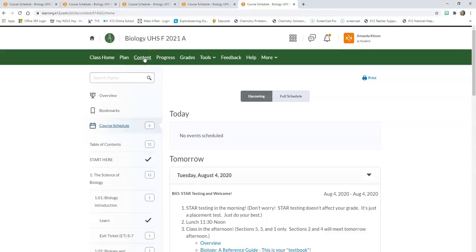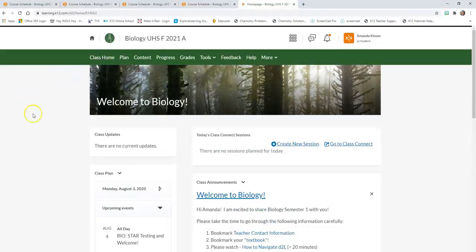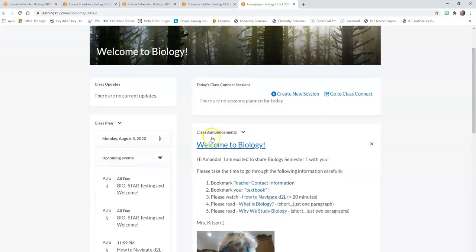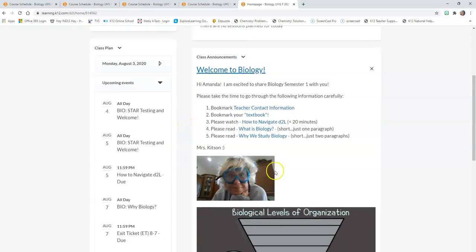Let's go back to Class Home. I want to show you this section — it says Today's Class Connect Sessions. There's nothing here now because today I didn't have any sessions, but you will see all of your class connect sessions here: when you go to class, talk with your teacher and classmates, there will be links here with the time and the name of the class. If you just follow this schedule every day, you'll always be in the right class at the right time.